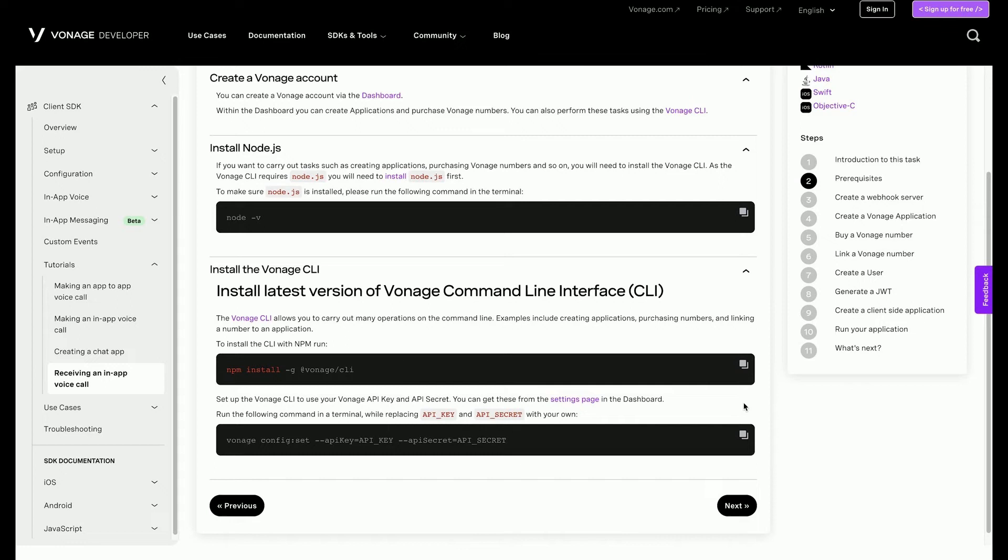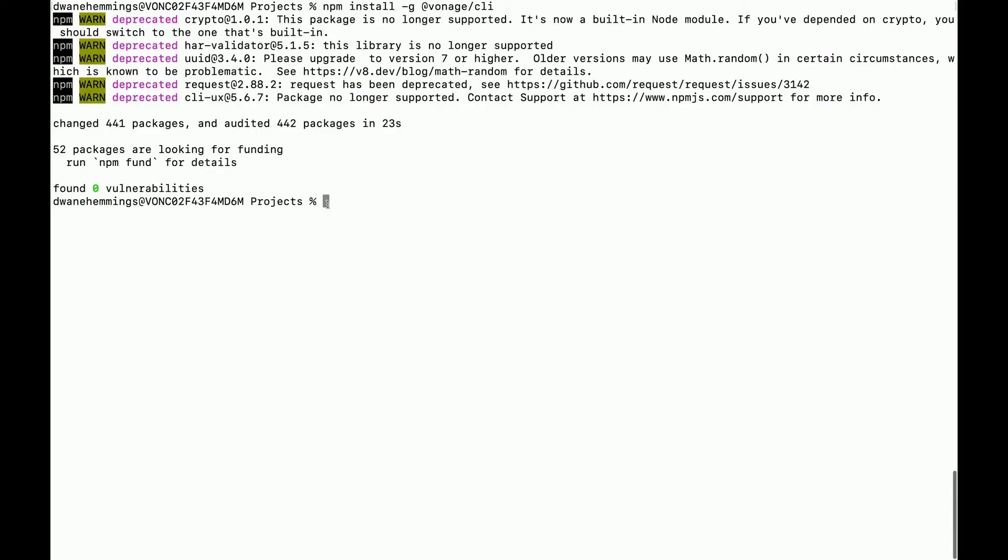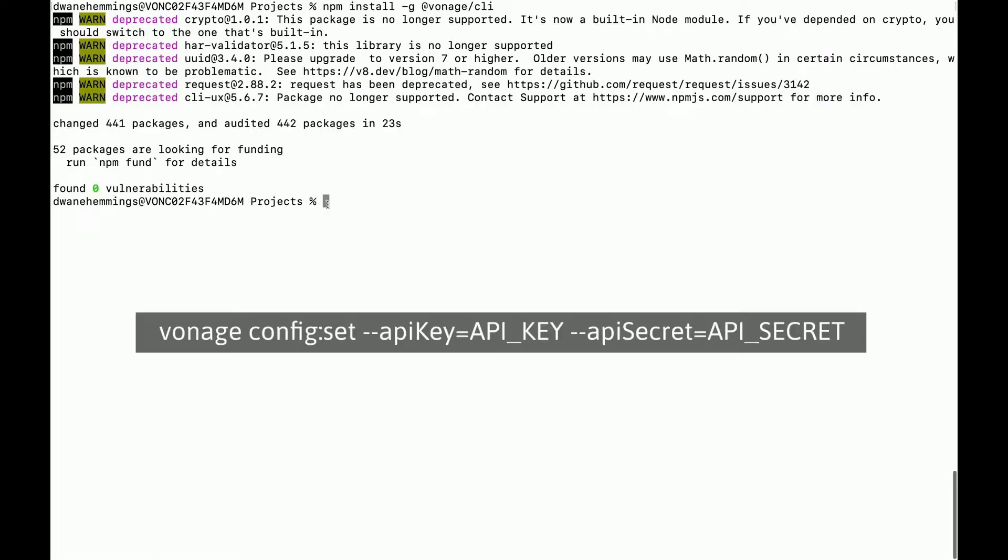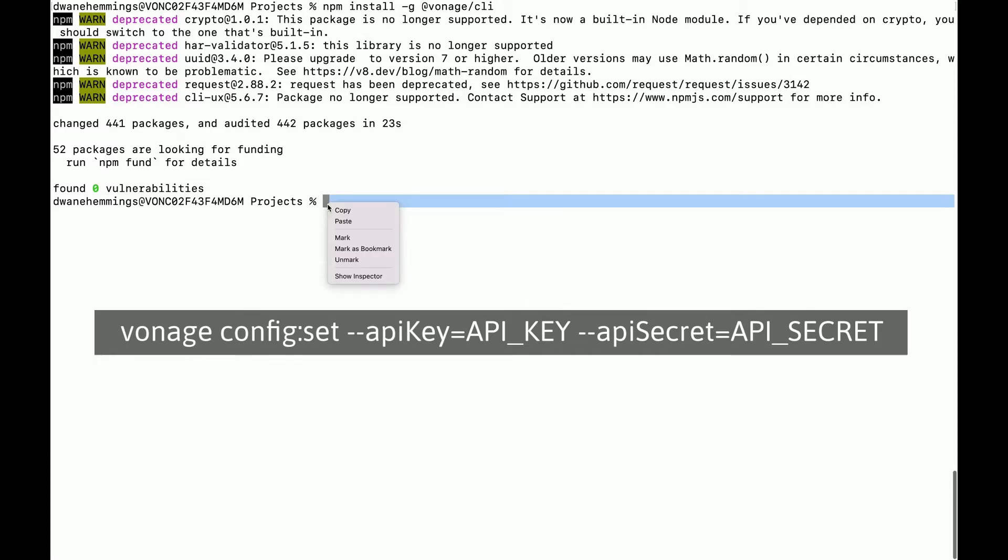Next, you will link the CLI tool to your Vonage developer account. In your terminal, type this command making sure to replace API underscore key and API underscore secret with the values in your developer dashboard.